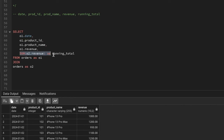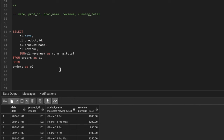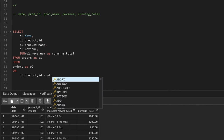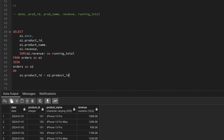For each date we get the same date, product ID, product name, and revenue from o1, but the running total column is the SUM from o2 based on the join conditions. The join conditions are: first, product IDs must match between table one and table two; second, the date in o1 must be less than or equal to the date in o2.